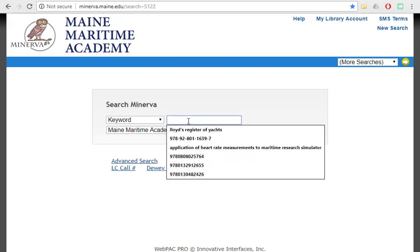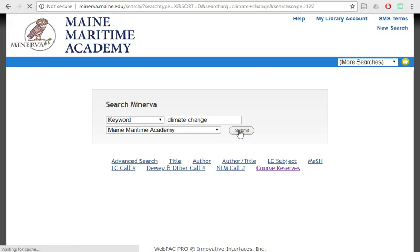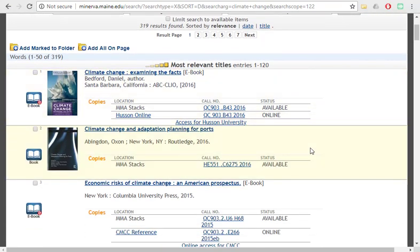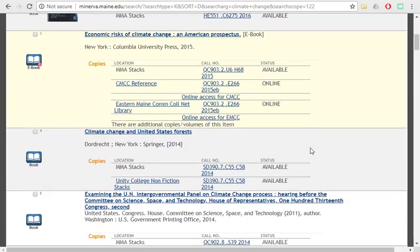In this case, we could take a look for climate change and click submit. This will look for items that include those words in the record of the item. It won't just be the title, and it will bring you to a number of different items that you could take a look at.